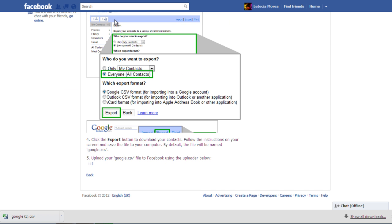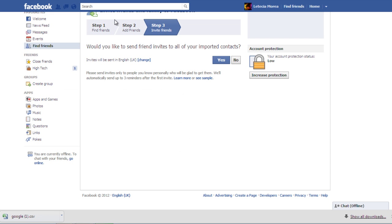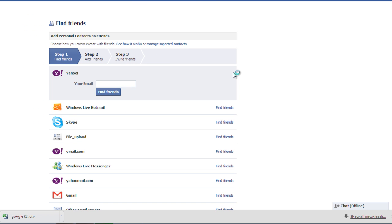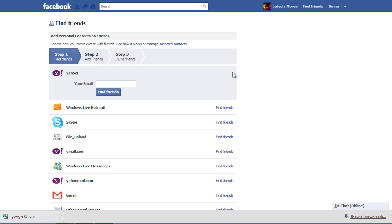You can send invitations to all the contacts that you have imported. If you don't want to do so, you can simply skip the step and move forward.